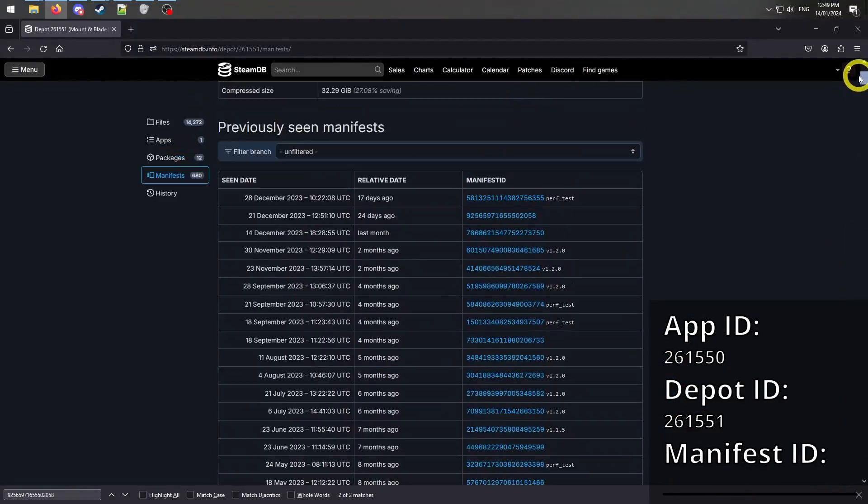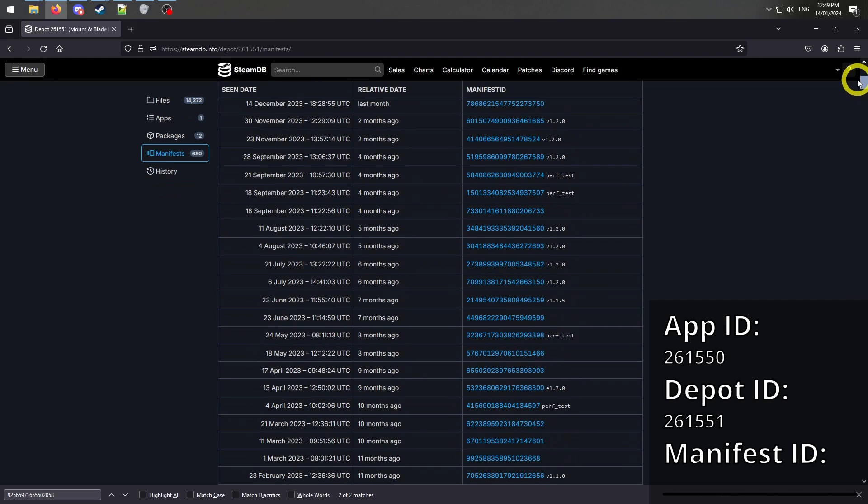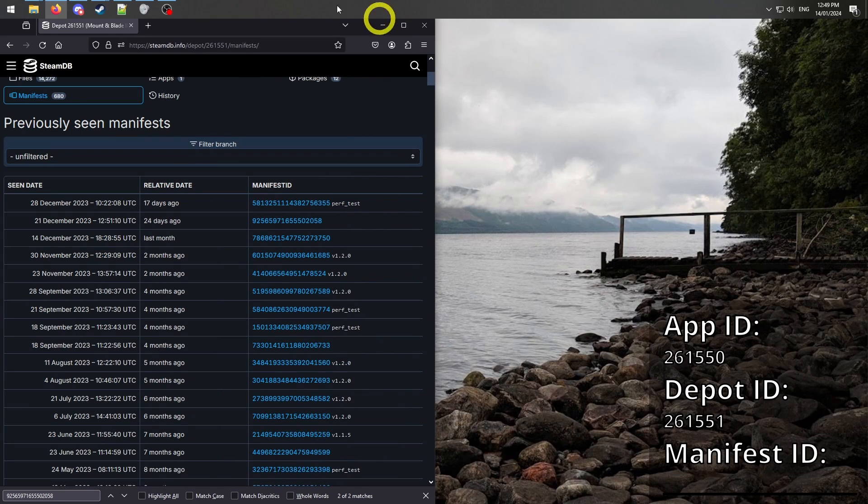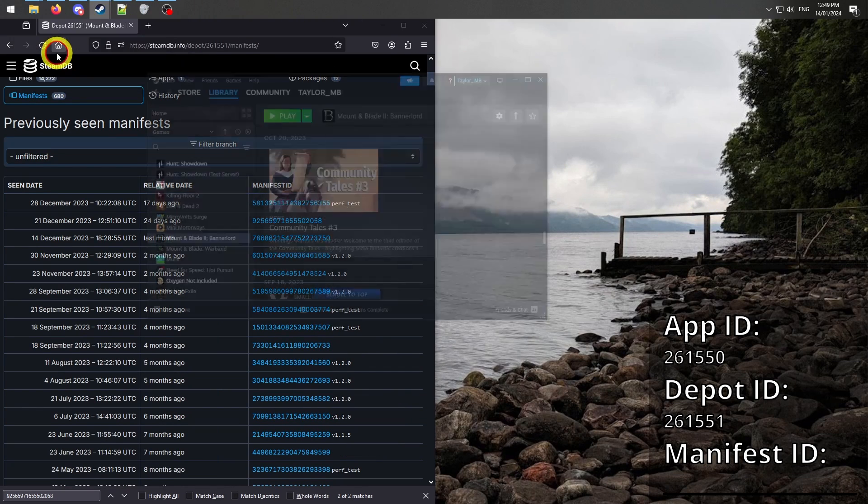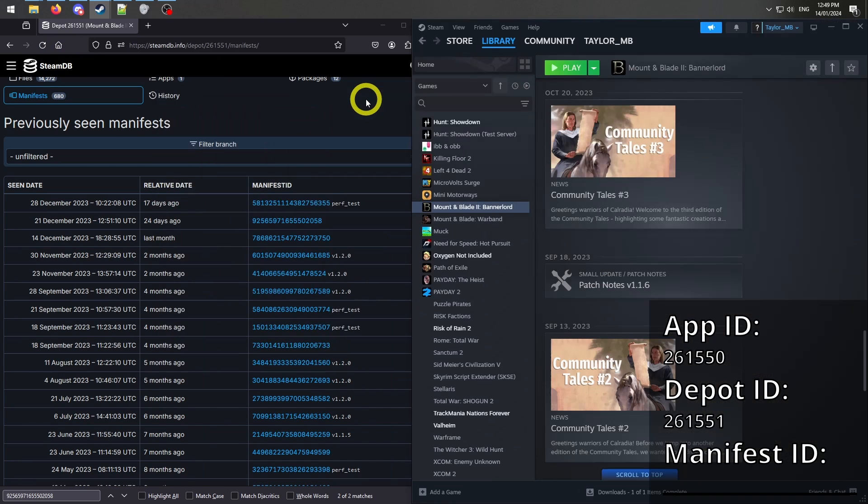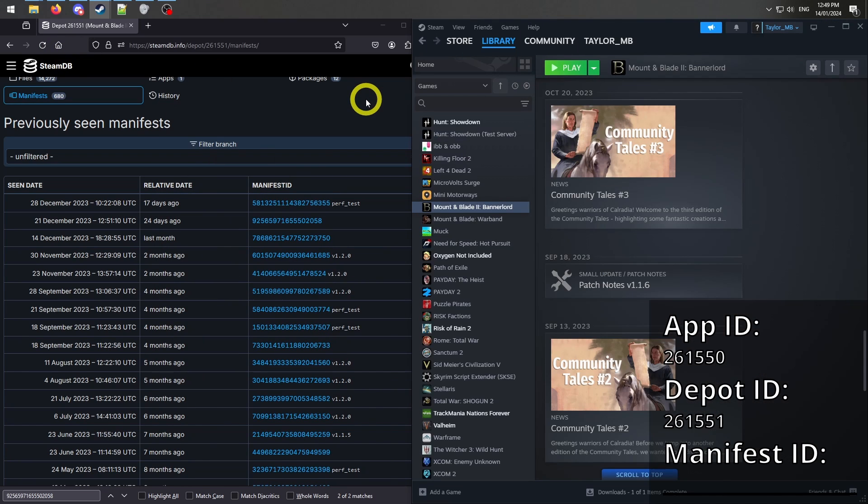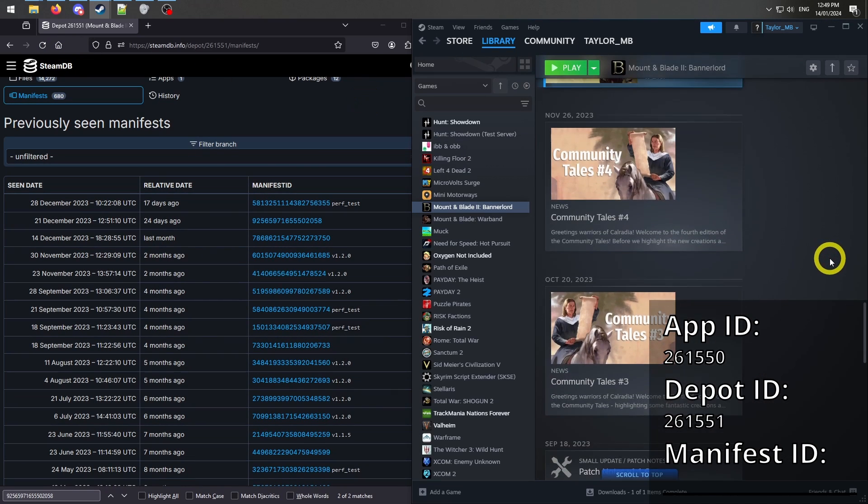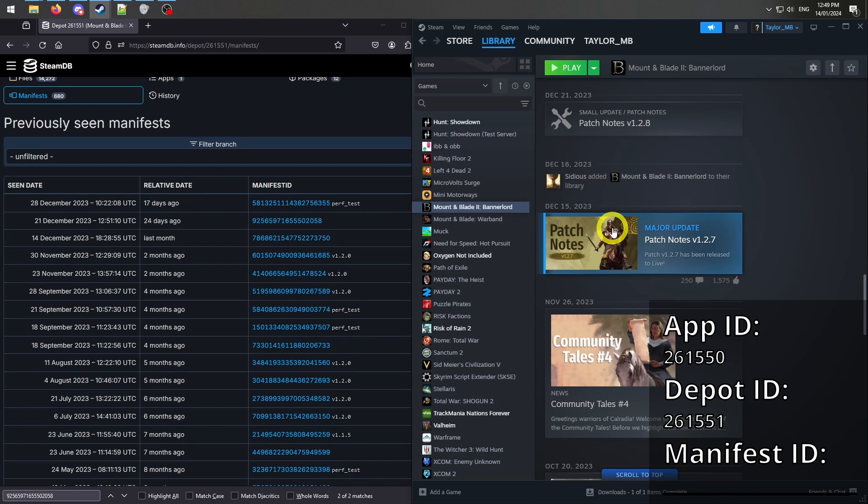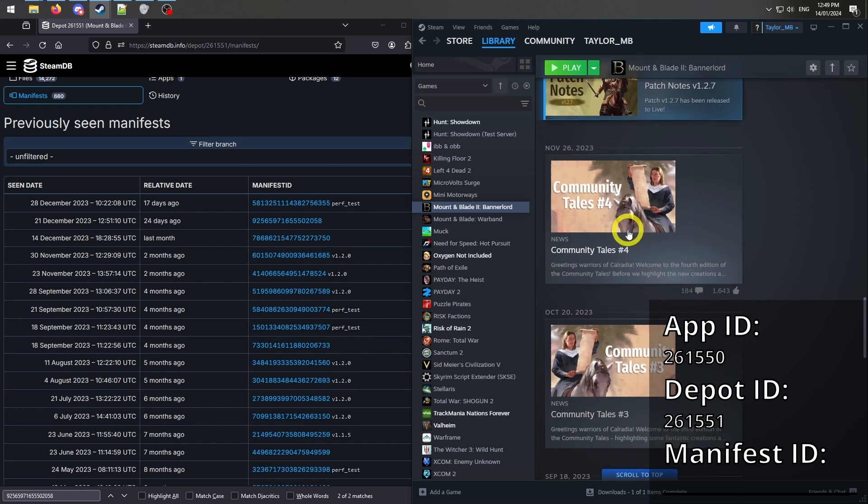To find the correct manifest ID can be a little bit tricky, as this list will include all the beta or test versions of updates that you might have never seen as an end user on Steam. What I did to find my correct manifest was scroll back on the Steam page and look at the patch note releases